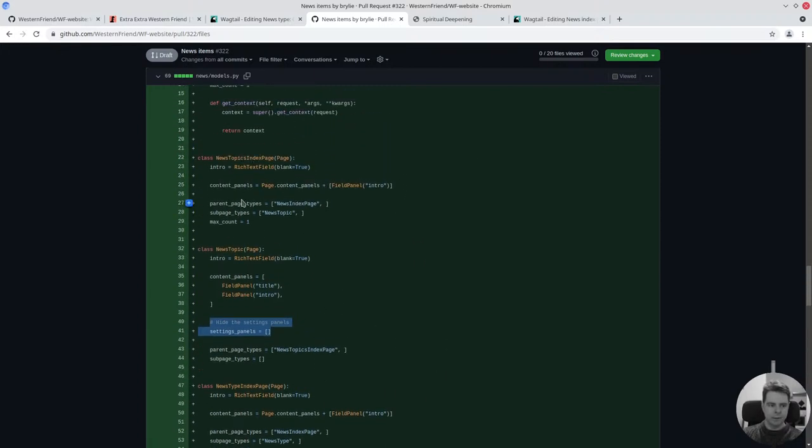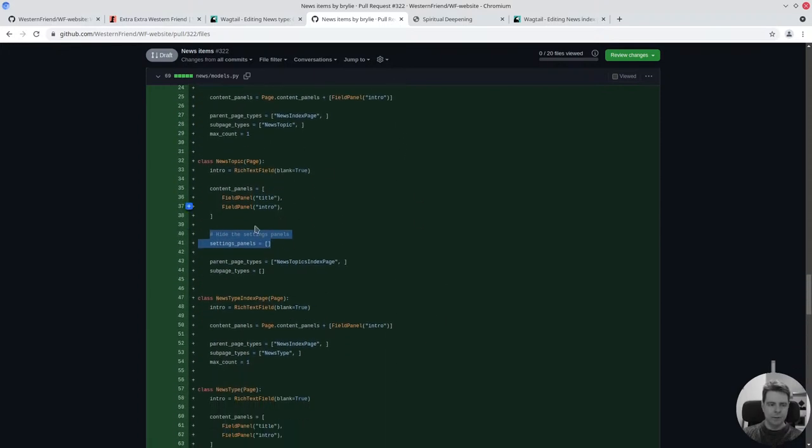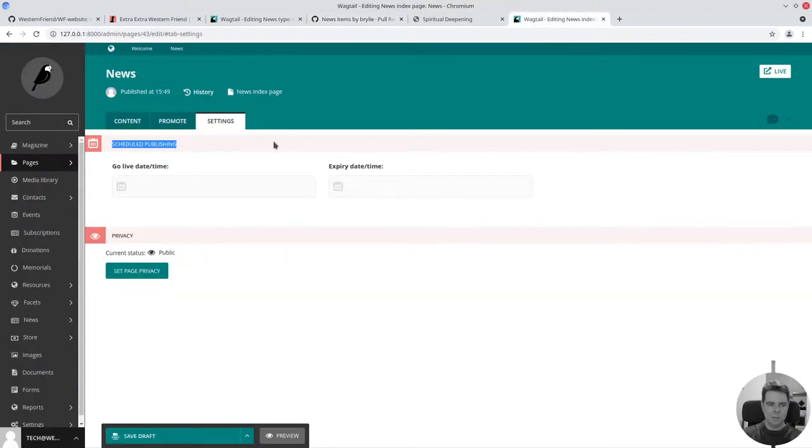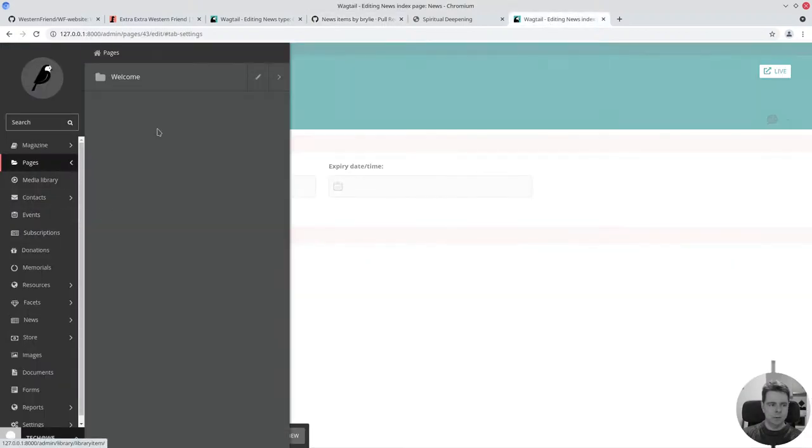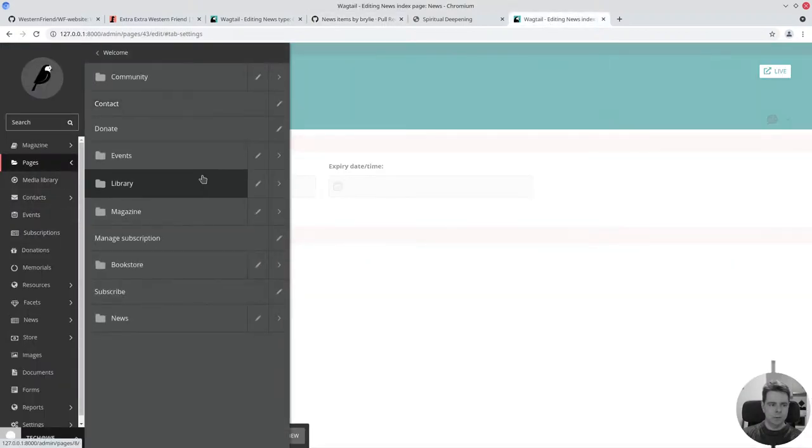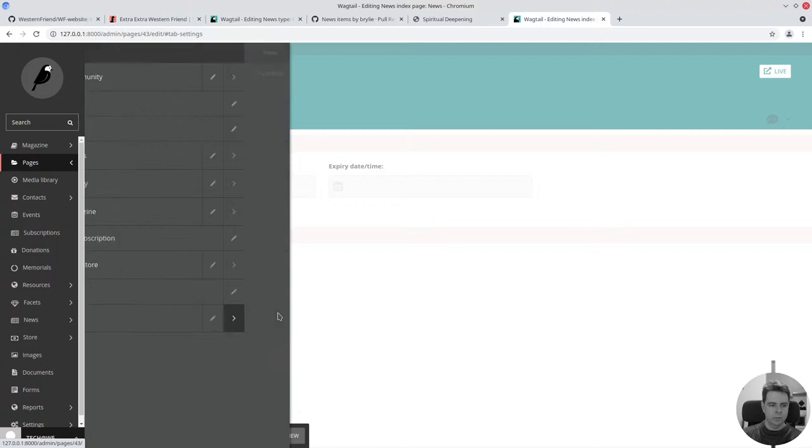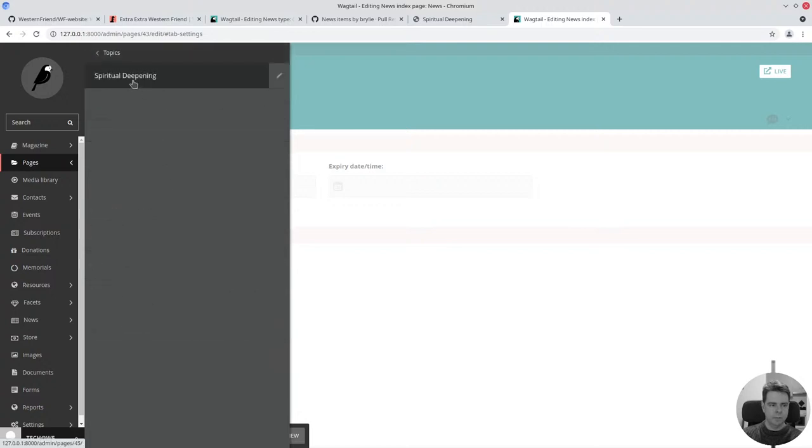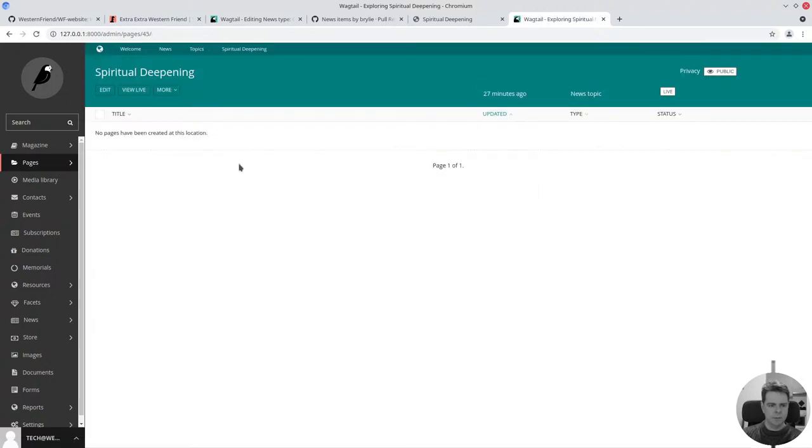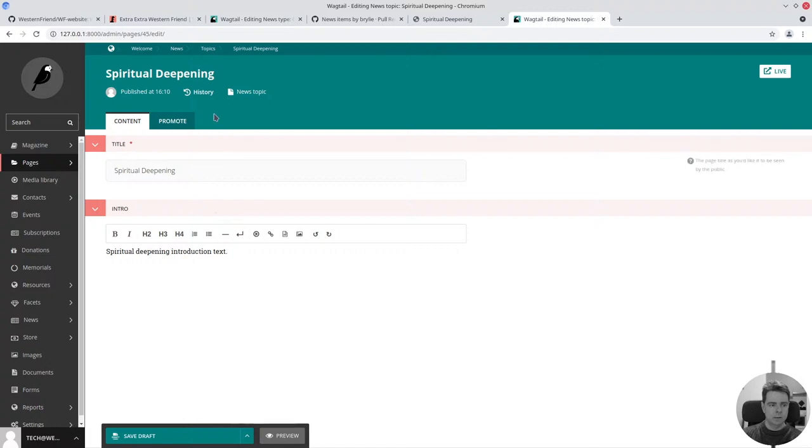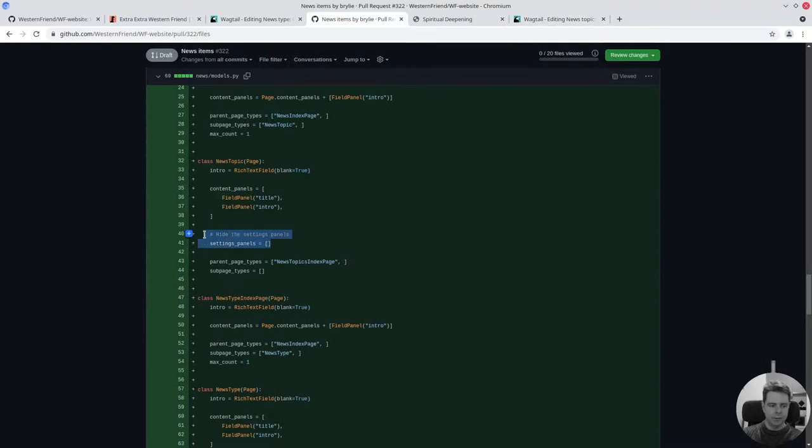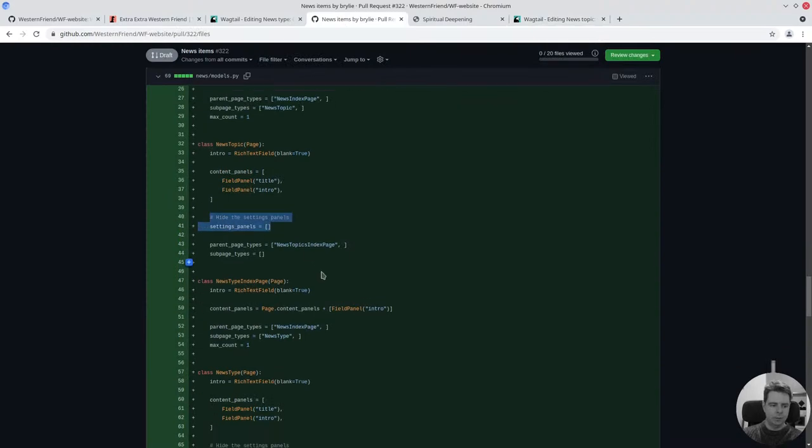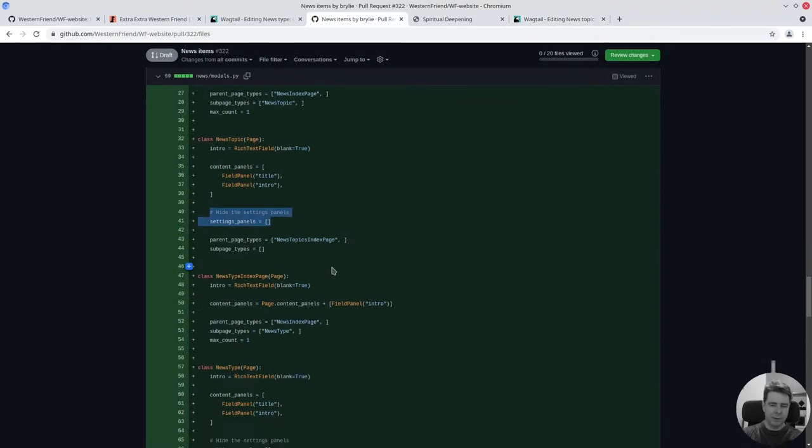I'll go through and make a note to clean that up. But for example, if I go to news topics, spiritual deepening, and I edit it, there's no settings panel there because I zeroed it out here. I need to be consistent, so I have to do that in each place.